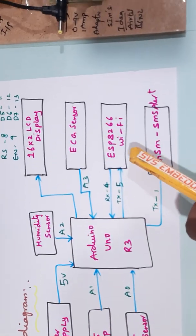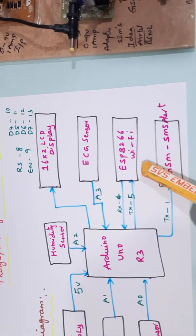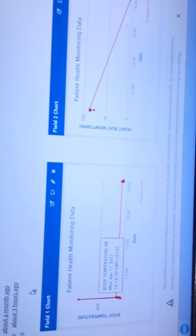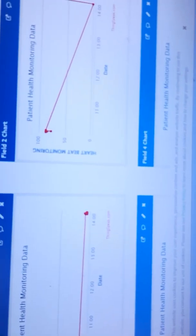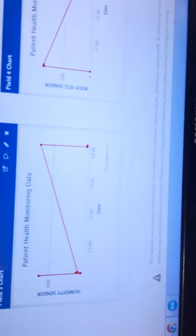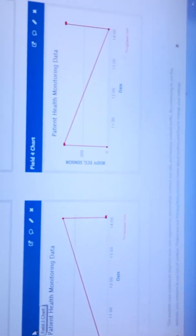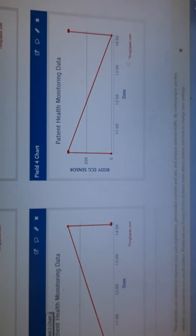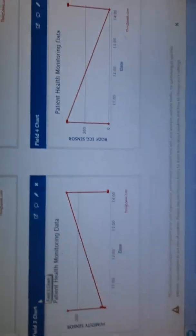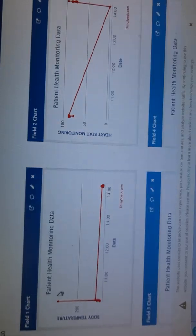We are sending the data to ThingSpeak using ESP8266 module. Temperature alert, humidity alert, heartbeat alert, and ECG alert - all sensor data we are monitoring on this channel.